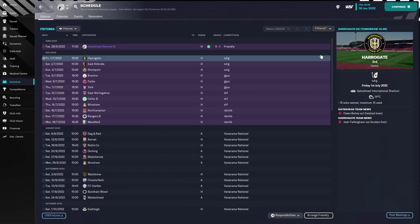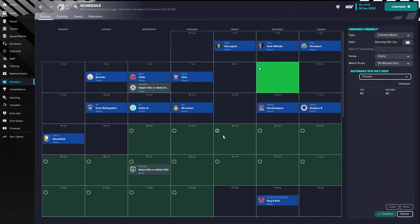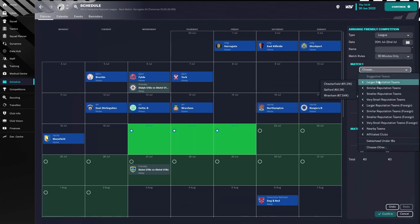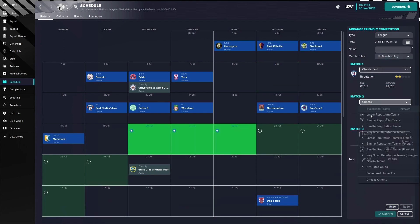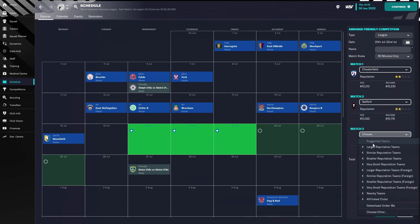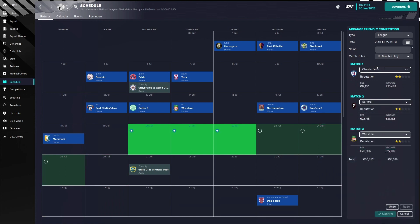Then you go back to here and what you do is arrange friendly. Then you press here, and then the way to make money, as you can see here, is press on league and choose the biggest club. So Chesterfield, Salford, and Wrexham. Now one thing to note is I've already done Wrexham here, and then you need to wait a week before they will accept again, otherwise they won't accept. And you need to put in a name, it doesn't matter what it is, but only then can you press confirm.